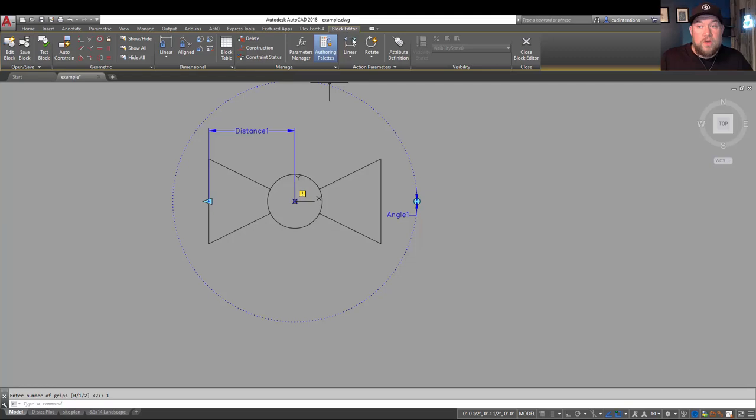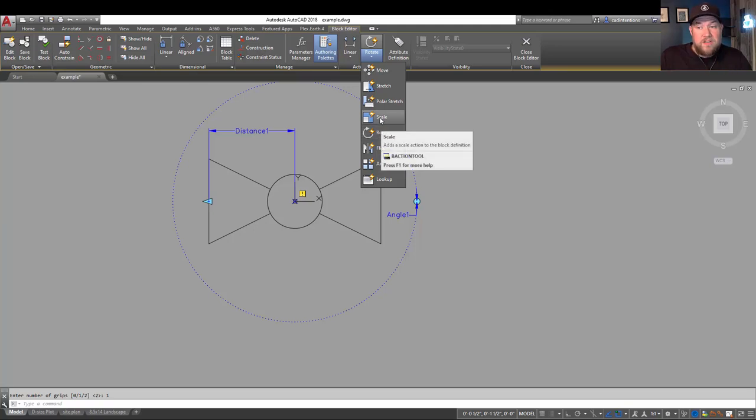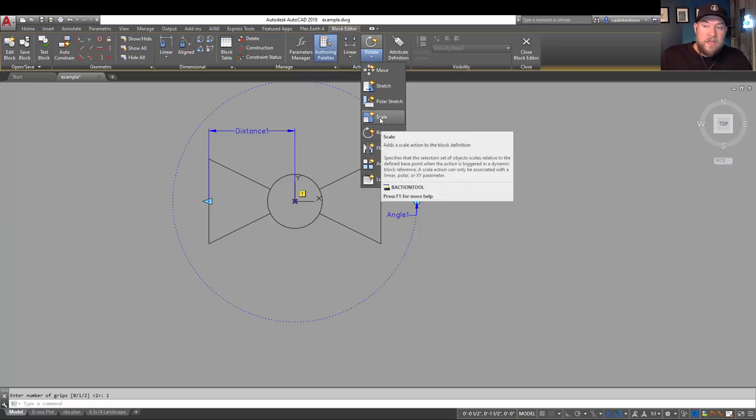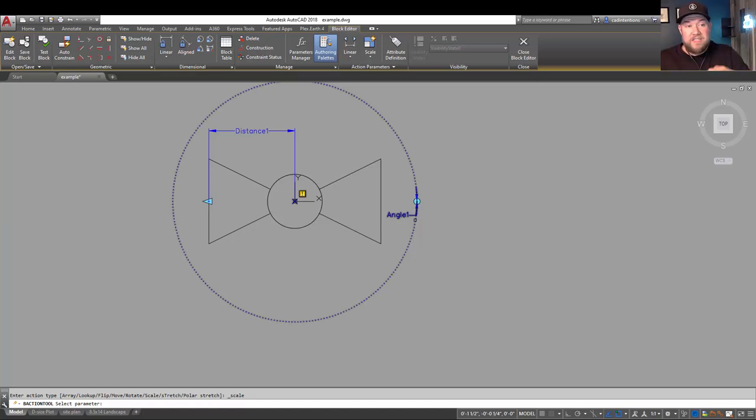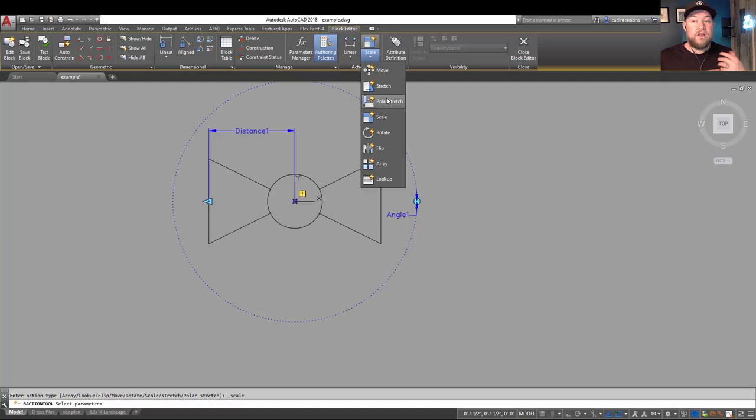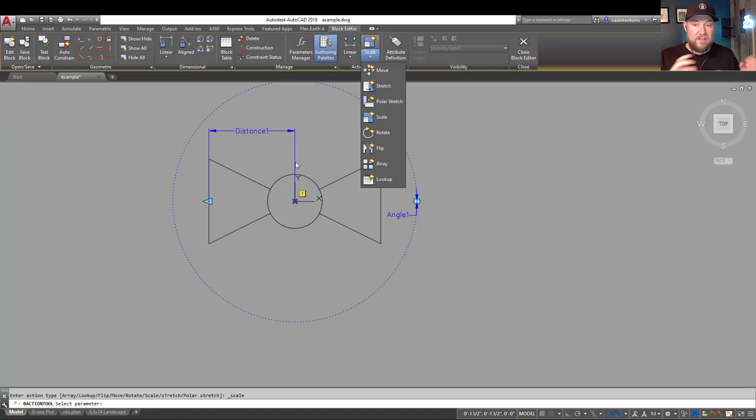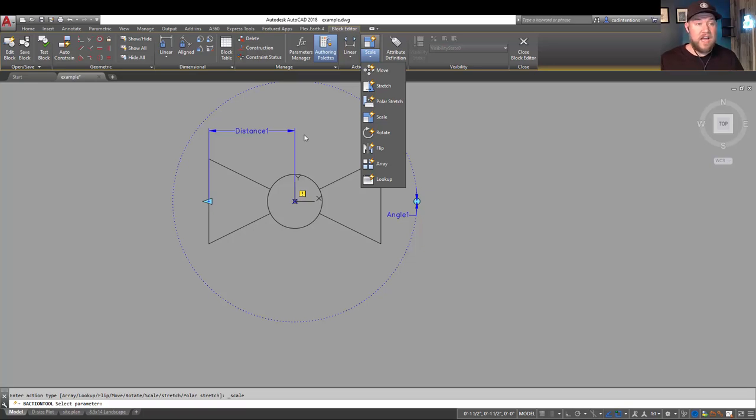Now that we've added our two parameters here, we need to assign a function to them. So first, we're going to do the scale function. Clicking it is going to allow us to choose a parameter. So the parameters will tell the scale or rotate option what to do. You can see here we have a bunch of options, including flip, array, rotate, scale, stretch, polar stretch, and move. You can use these in conjunction with any of these parameters for your block. So you can get as complicated or as simple as you'd like. Maybe just adding a rotate for something you need to rotate often, or just a scale or a move, depending on how your block is set up.